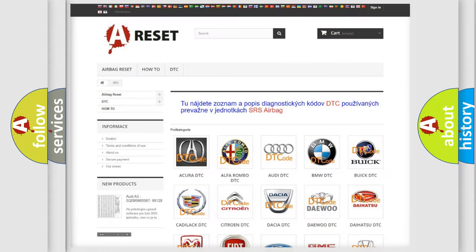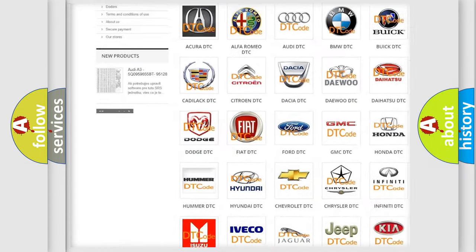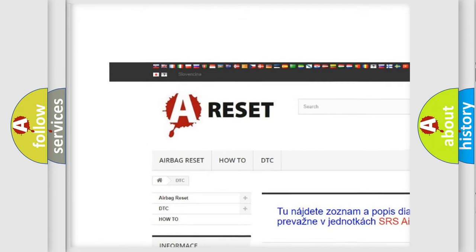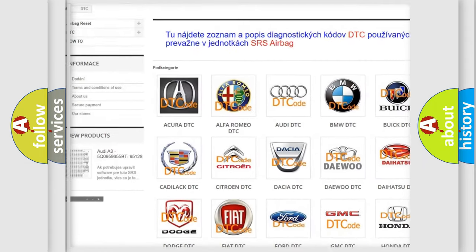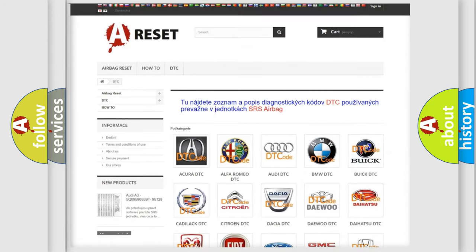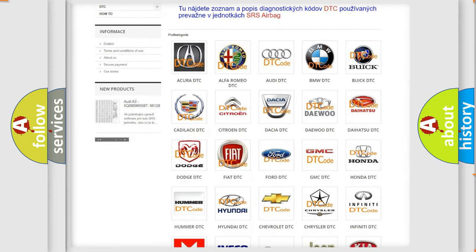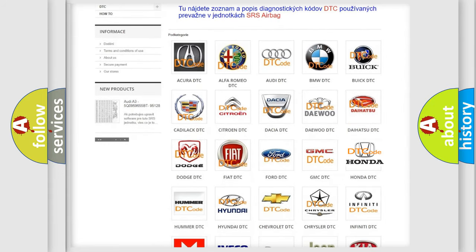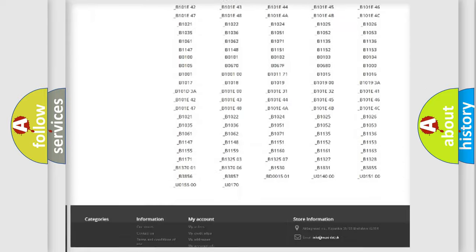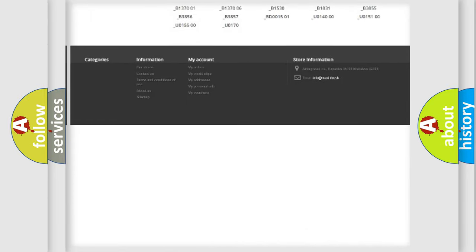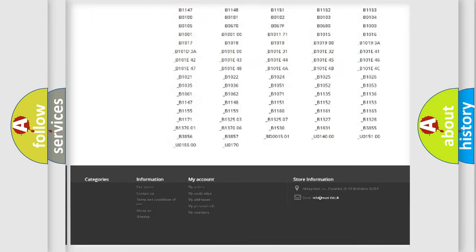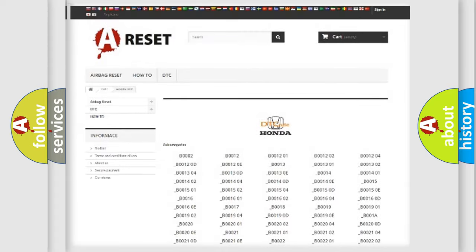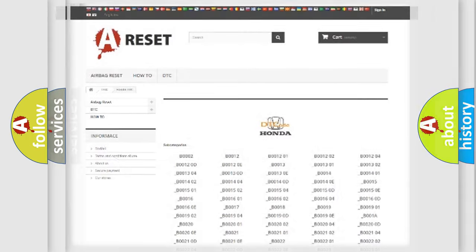Our website airbagreset.sk produces useful videos for you. You do not have to go through the OBD2 protocol anymore to know how to troubleshoot any car breakdown. You will find all the diagnostic codes that can be diagnosed in Honda vehicles, and many other useful things.